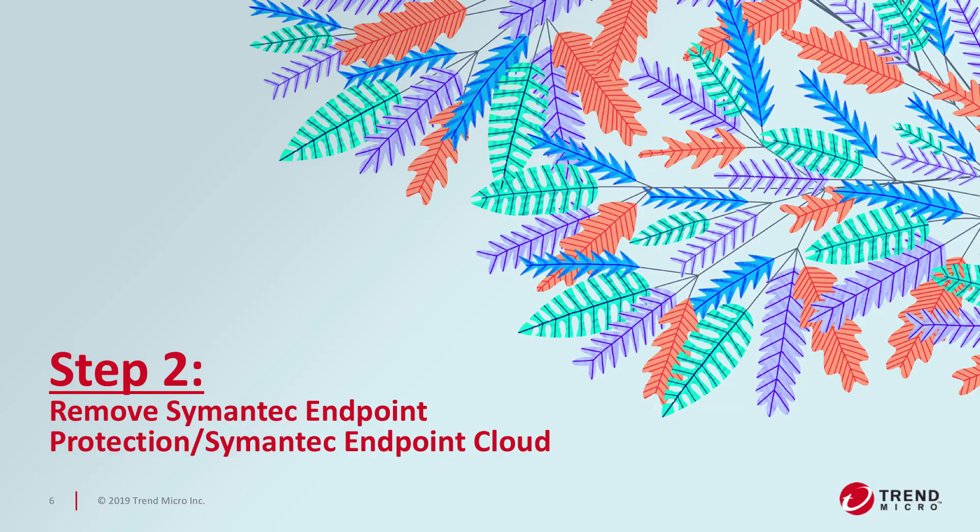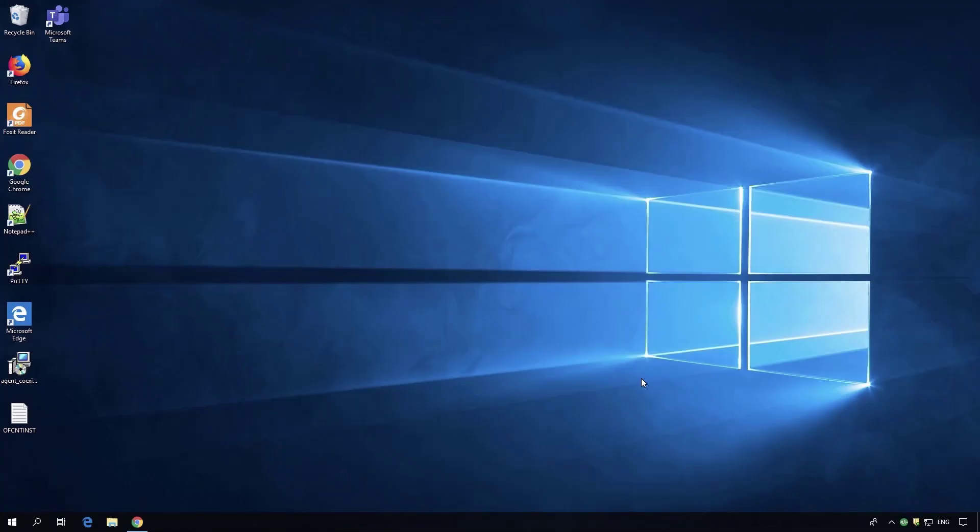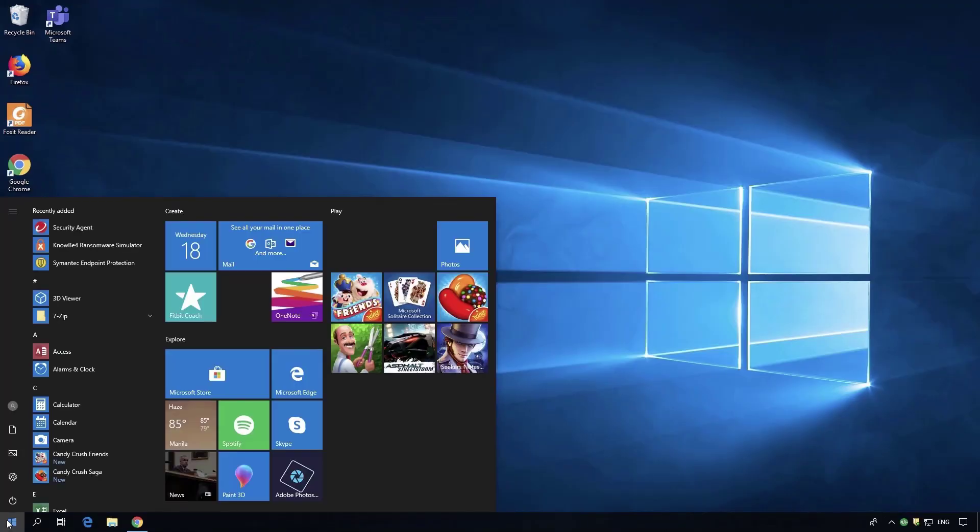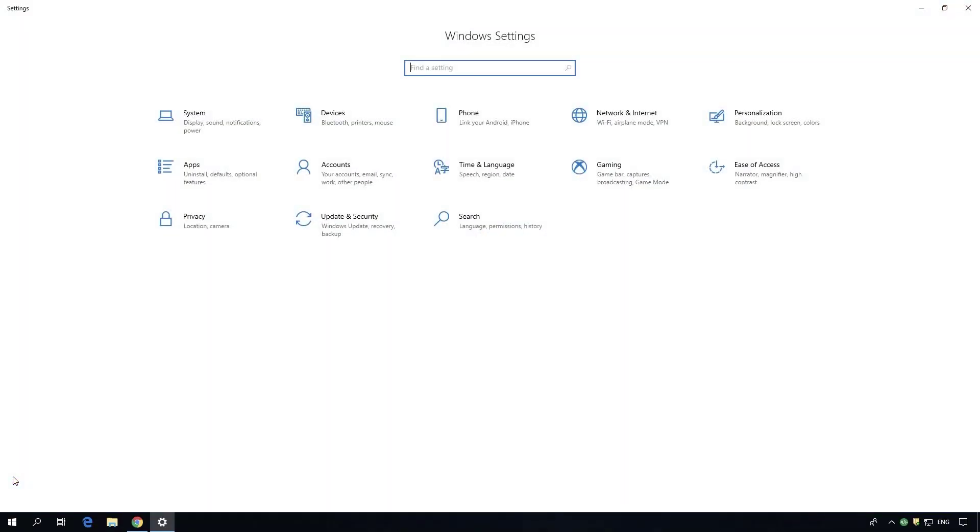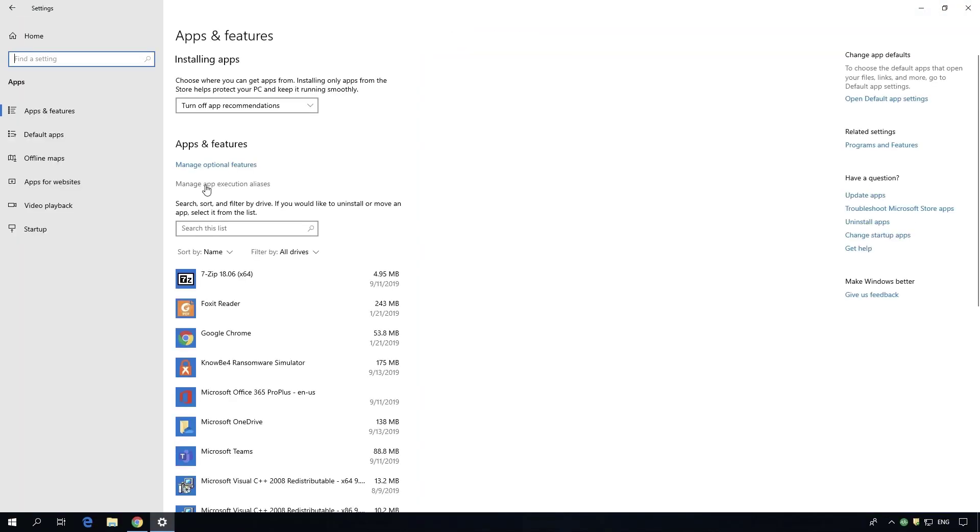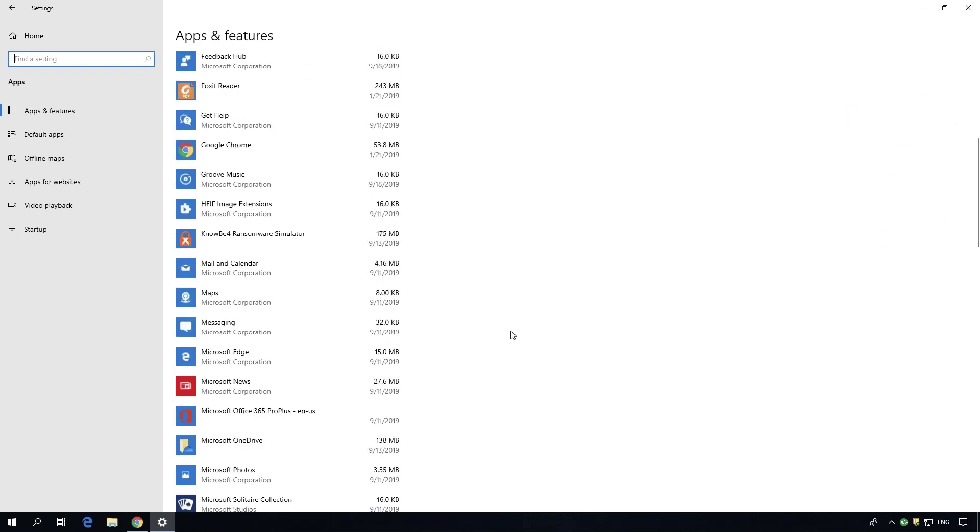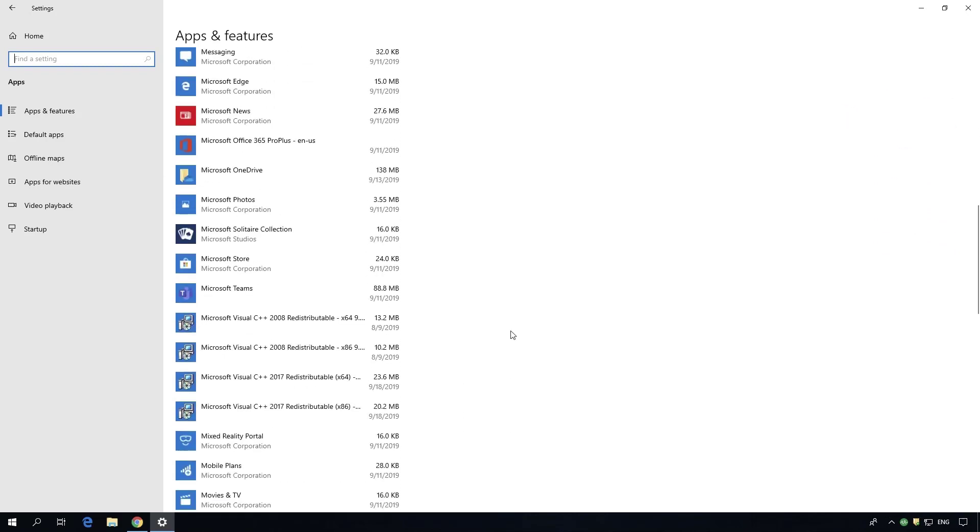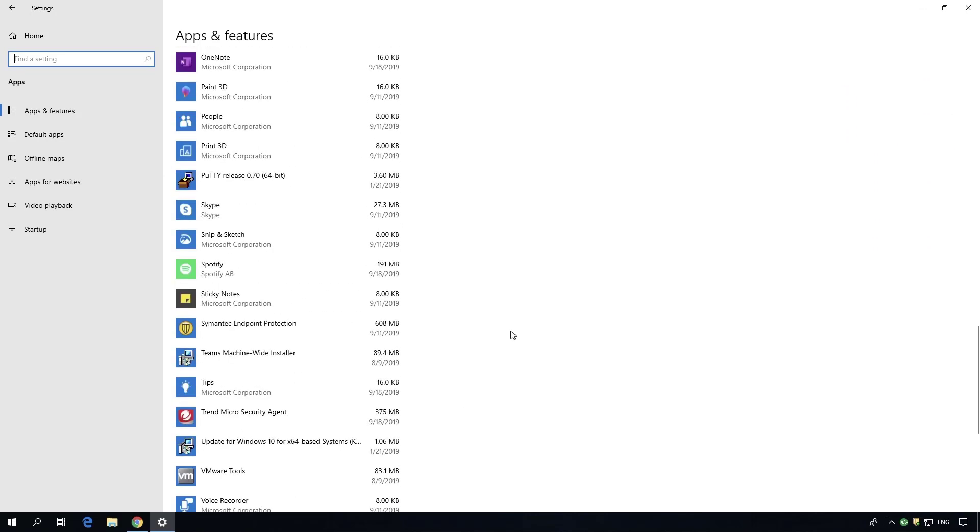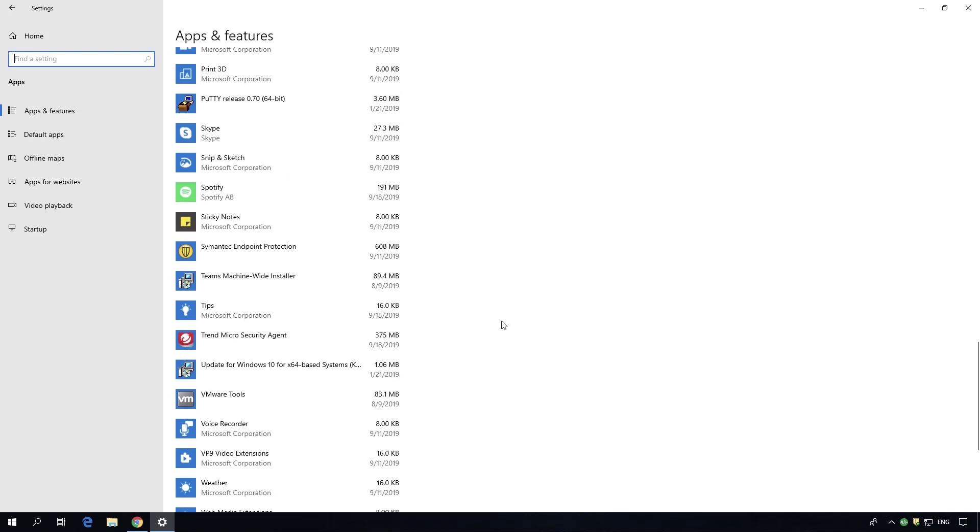The next step is removing Symantec from the targeted machine. If you have any automation techniques you'd like to use to uninstall, you can use those. If it's Symantec Endpoint Protection cloud-based, our product will generally uninstall it when you convert over.